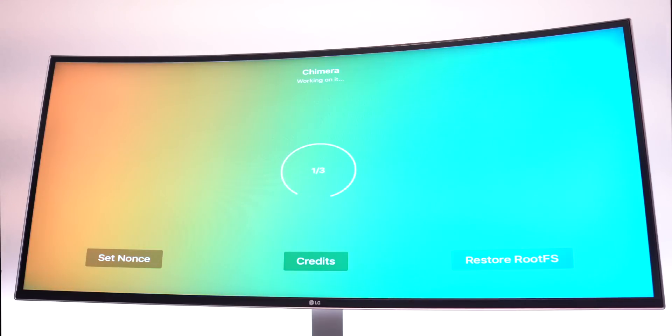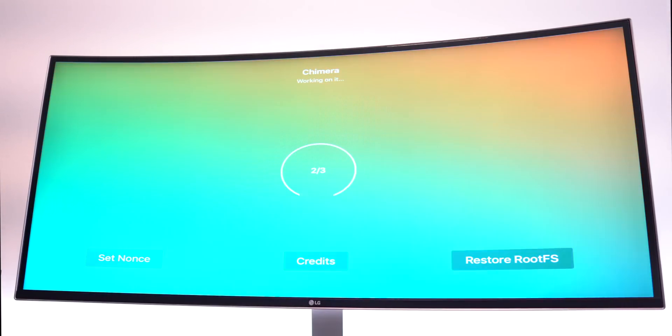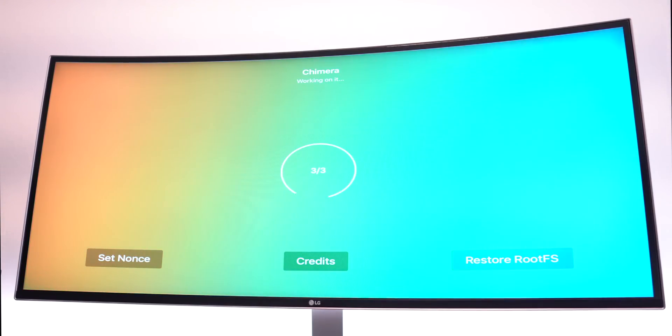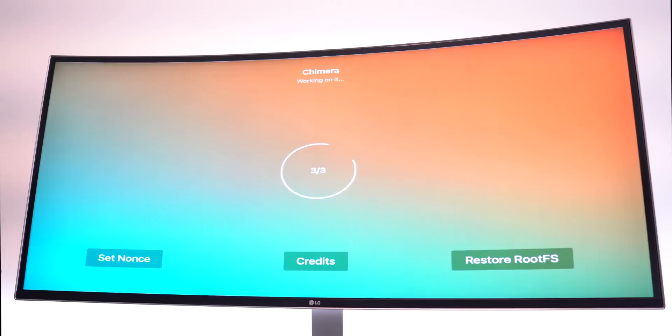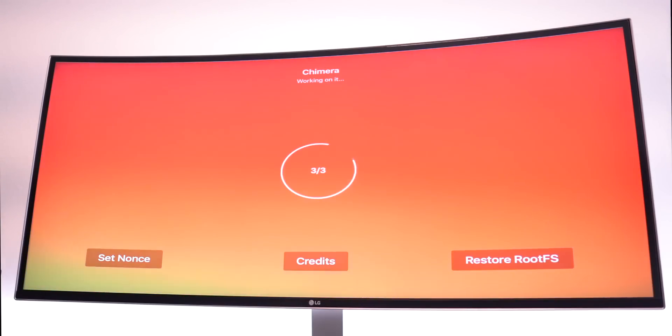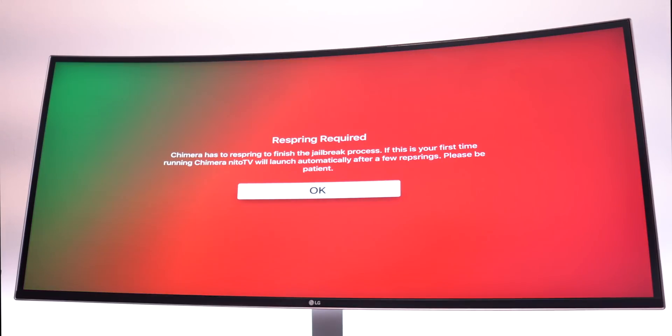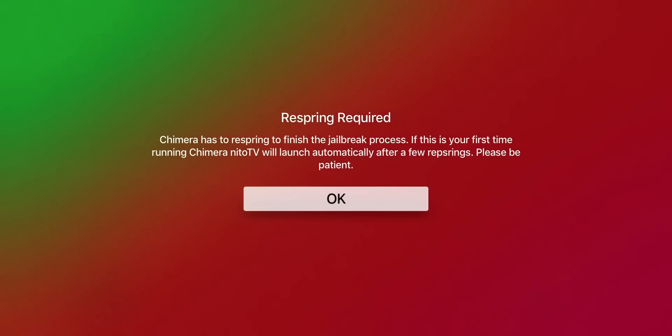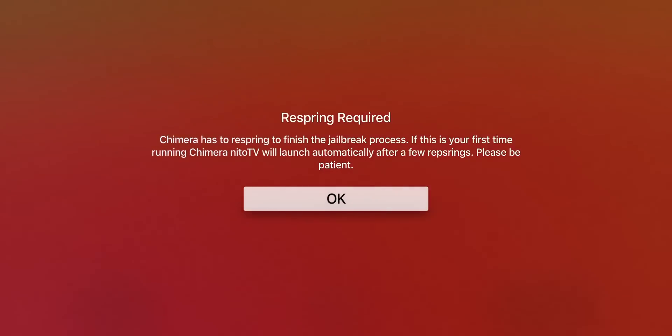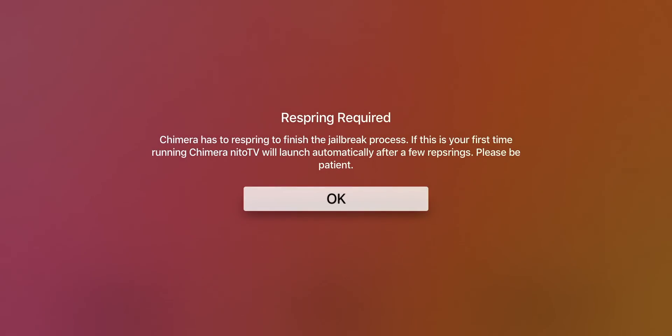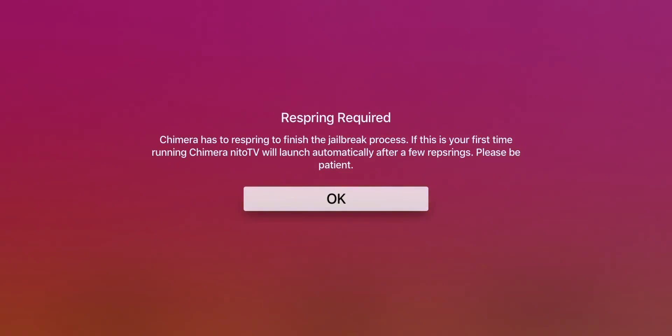Here we go for the actual Jailbreak process. Click Jailbreak. And again, we're going through steps one out of three. I really like how this looks on the Apple TV on a giant screen. And steps three out of three. I think this process is almost quicker on the Apple TV than it is on iOS devices. Granted, the Chimera Jailbreak has been absolutely phenomenal on my A12 iPhone. So props to Coolstar and the rest of the Electra jailbreak team. Now it says respring required. Chimera has to respring to finish the jailbreak process. If this is your first time running Chimera, Nido TV will launch automatically after a few resprings. Please be patient. So you can go ahead and click OK. And it looks like it's going to go through a couple of resprings here. Once it's done, it should have Nido TV all installed on the Jailbreak.